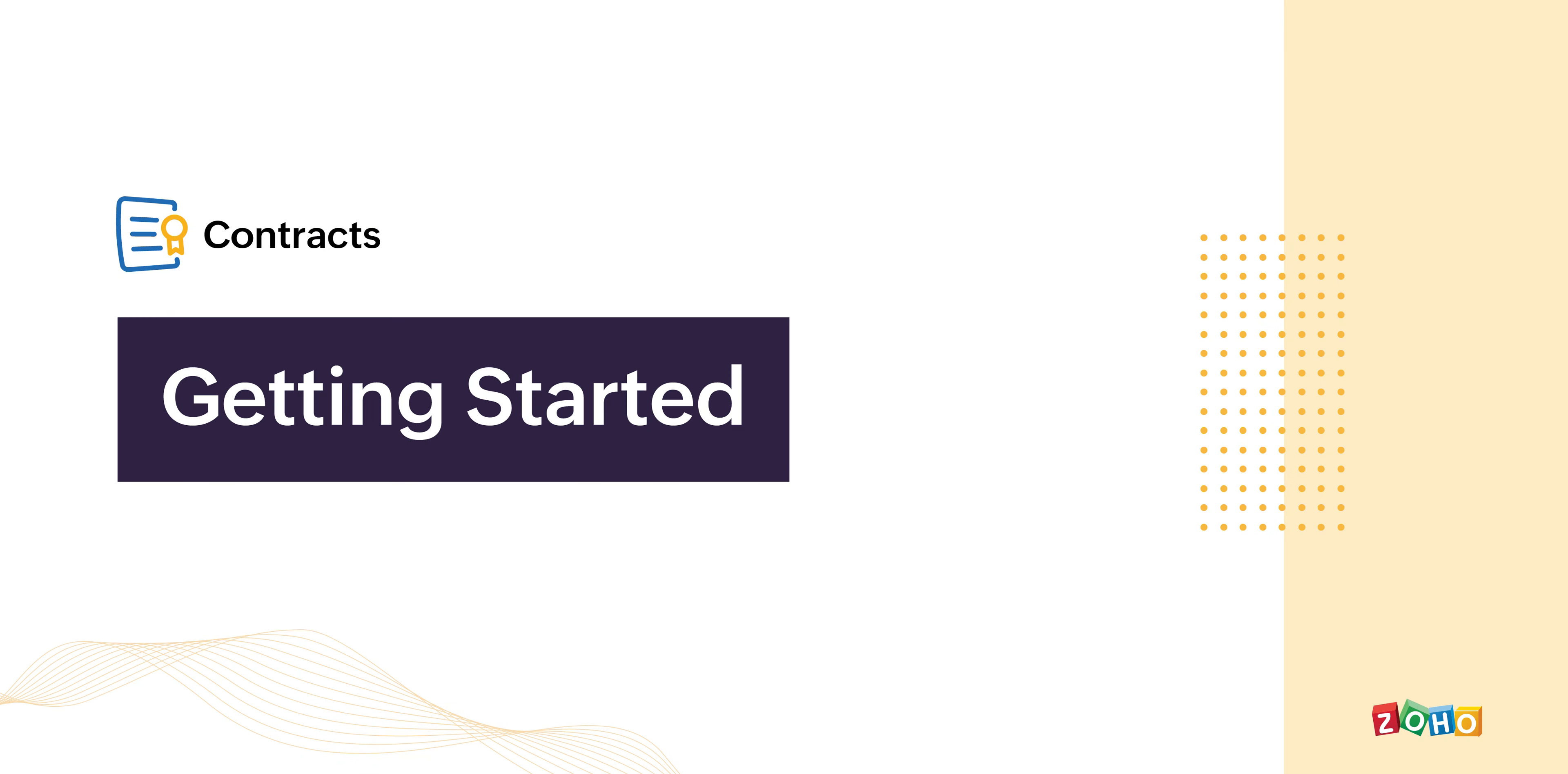Hello everyone. Welcome to the getting started tutorial of Zoho Contracts, the contract lifecycle management software of Zoho. I'm Arjun and in this video, I will walk you through the setup process of Zoho Contracts.